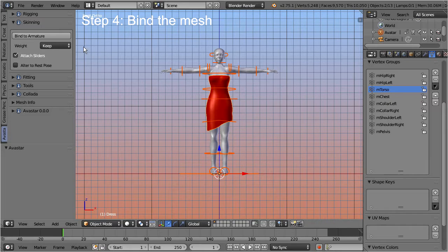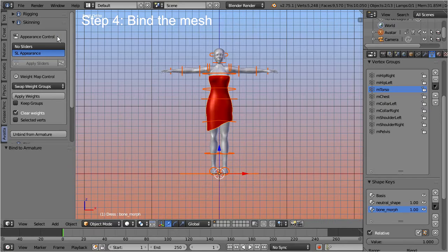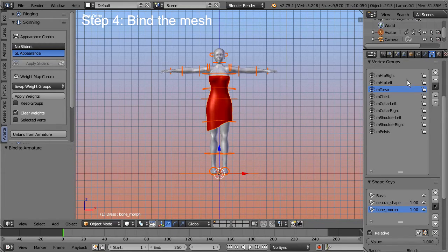First let's bind the dress to the armature, simply by pressing the 'bind to armature' button. Now the dress is ready for posing and animating. But note, the weight maps still refer to the classic Second Life bones, and thus we still do not have a fitted mesh.